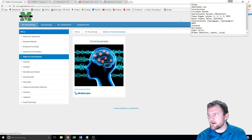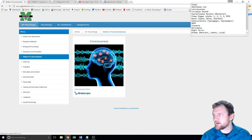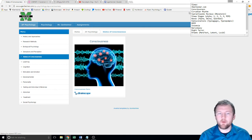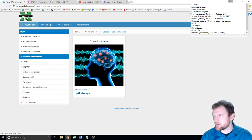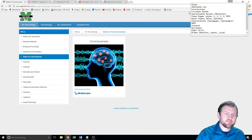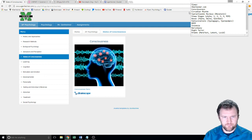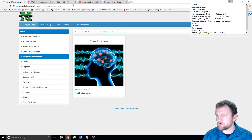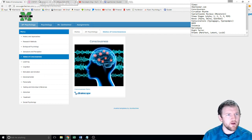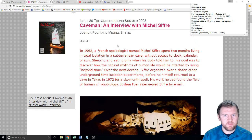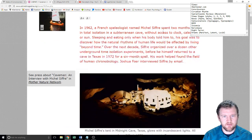Consciousness is our awareness of ourselves and our environment — something humans have that other things don't. One way we can change it is with sleep. Circadian rhythm is our natural sleep-wake cycle. It happens on roughly a 24-hour cycle, but not quite. There's this study — this guy Michael Siff — in the 1960s, he did an experiment on himself.